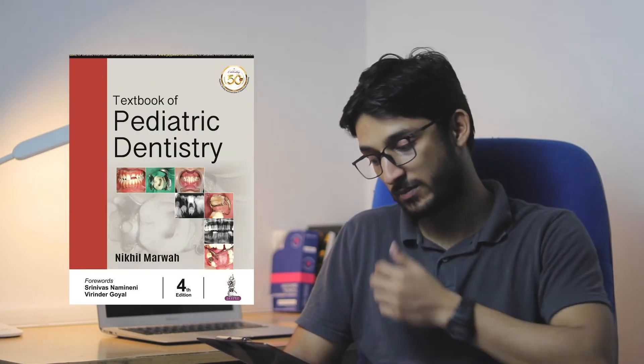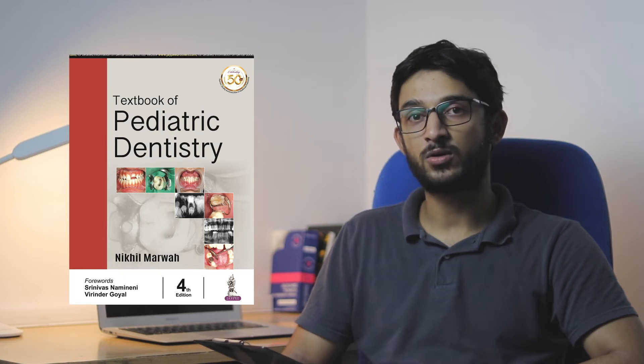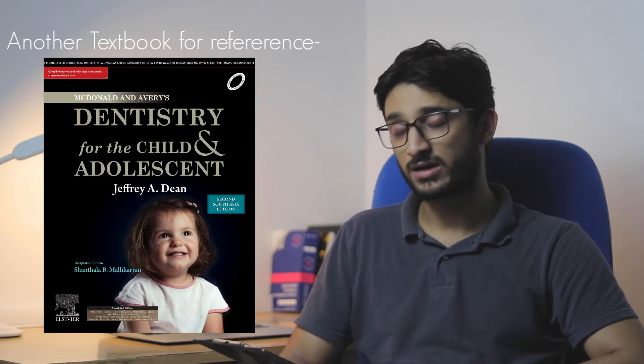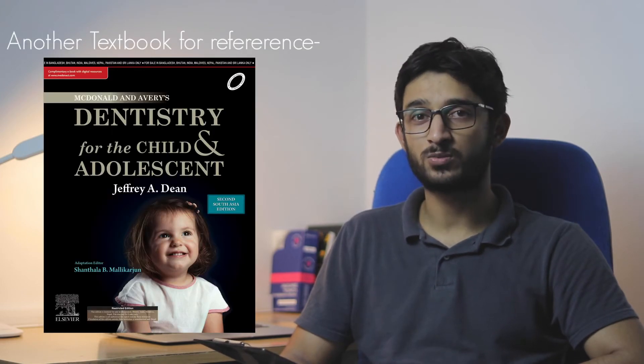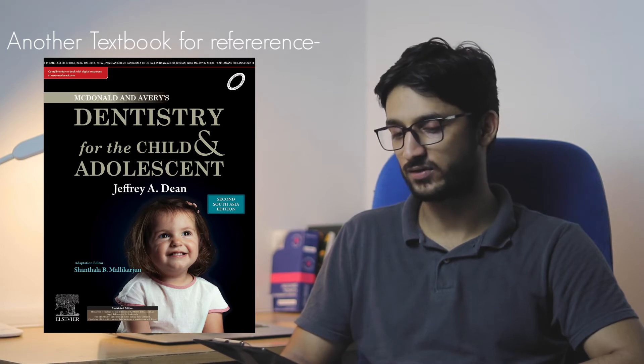Now let's talk about paedodontics. There are two authors: Shobha Tandon and Nikhil Marwa. The books are Shobha Tandon textbook of paedodontics and Nikhil Marwa textbook of paediatric dentistry. Both books have different qualities. In Nikhil Marwa, there are more tables and flowcharts, but that's not present in Shobha Tandon. Shobha Tandon is much bigger with two volumes and hard to carry. I feel both books are important because you need to study some topics from Shobha Tandon and some from Nikhil Marwa.